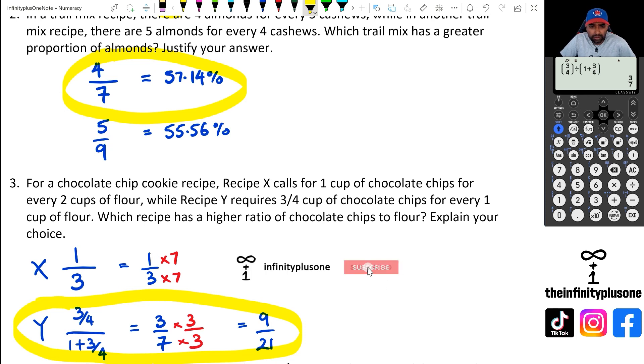So folks, that's a quick set of examples looking at ratio comparison questions. As always, don't forget to like, share, and subscribe to keep up with the latest content. There should be a couple of playlists popping up — great material for revision — and as always, thank you for watching.